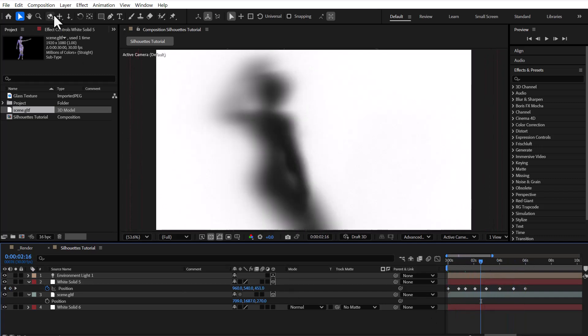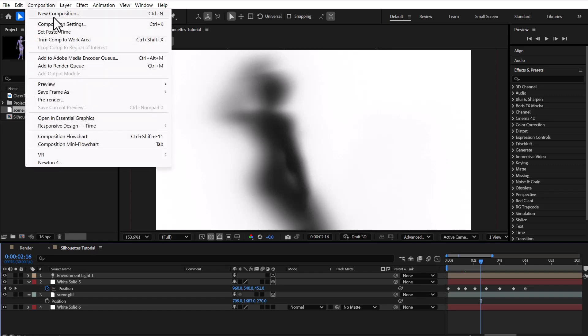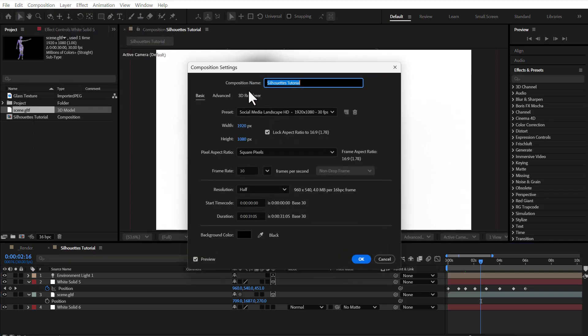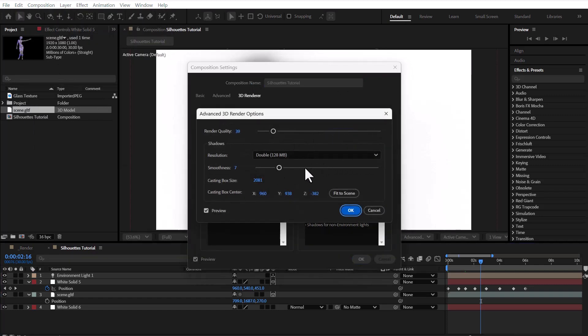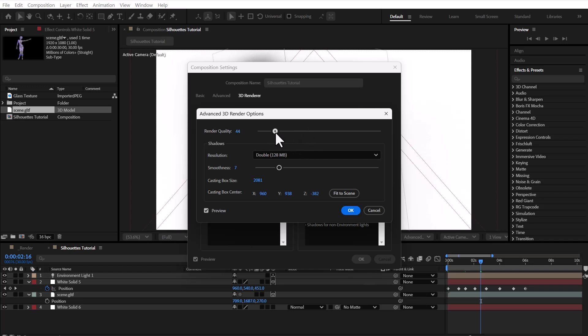To improve the shadow quality even more, we can go back to the Composition Options and increase the render quality and smoothness settings. Just keep in mind that this will make your project heavier and might slow down your workflow.